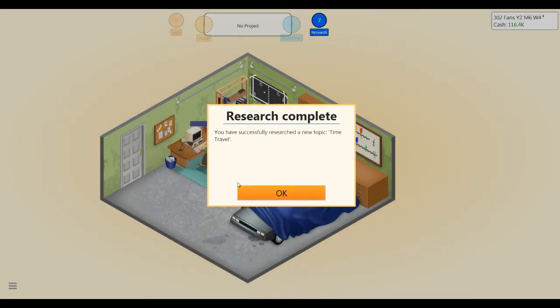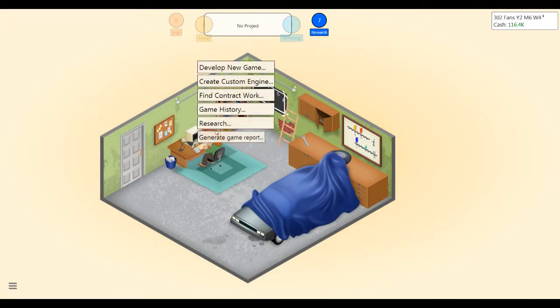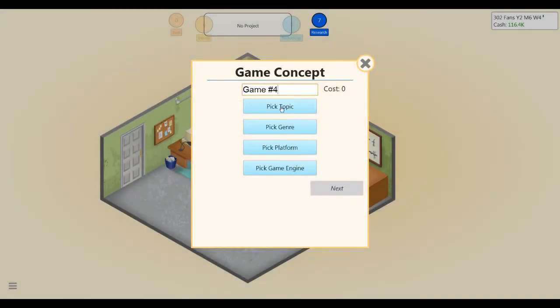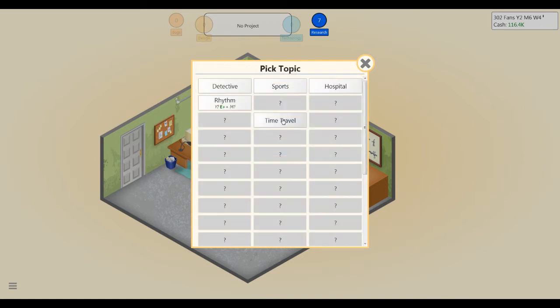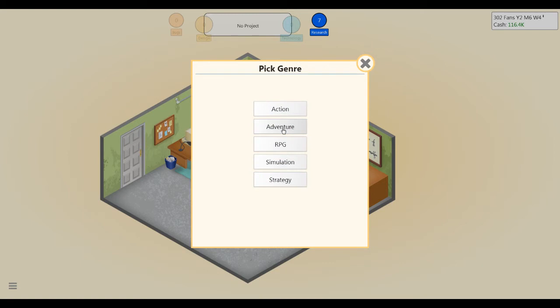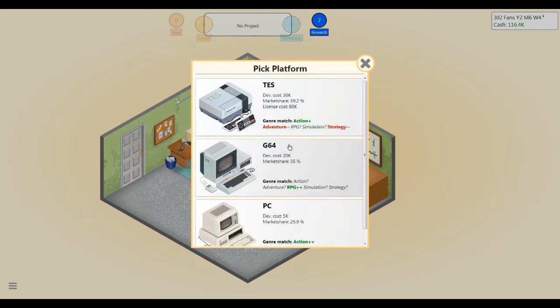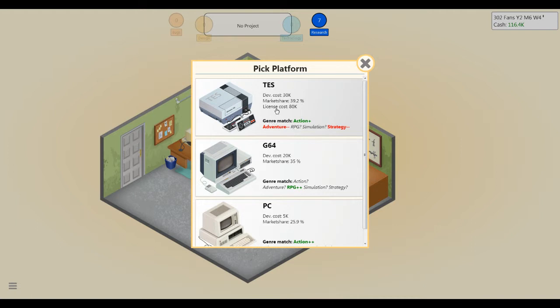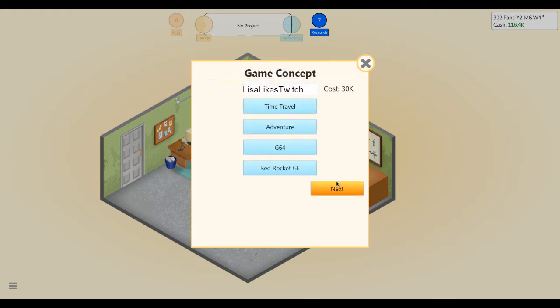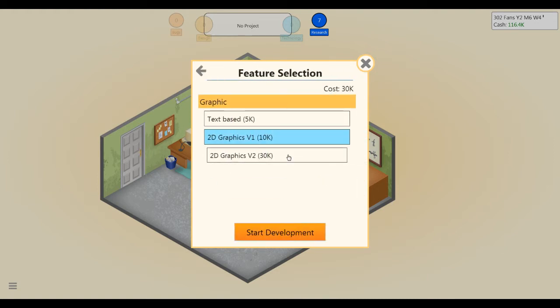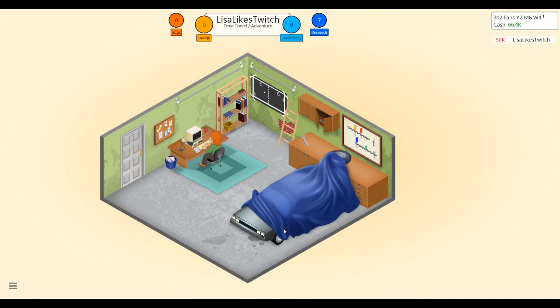Good work, good work, Scrote. Now let's develop a new game. All right, so we're naming this next game Lisa Likes Twitch, and it's gonna be a time travel game. It's gonna be a time travel adventure. Not sold on the TES right now. Adventure games don't work very well on it, but I know time travel and adventure is probably a better combination. So let's make our first G64 game, and we're gonna use the Red Rocket game engine. 2D graphics version 2, definitely. We've already got a bug, that's good.